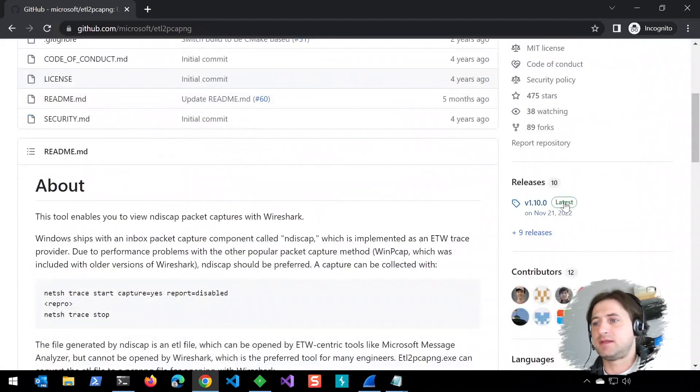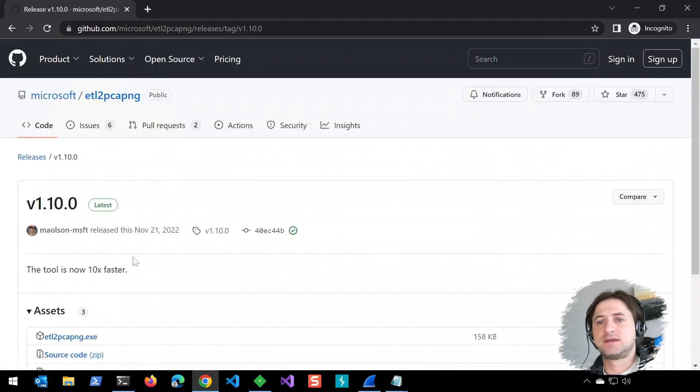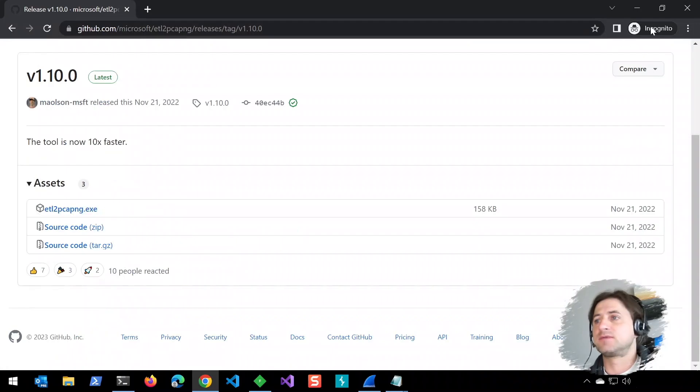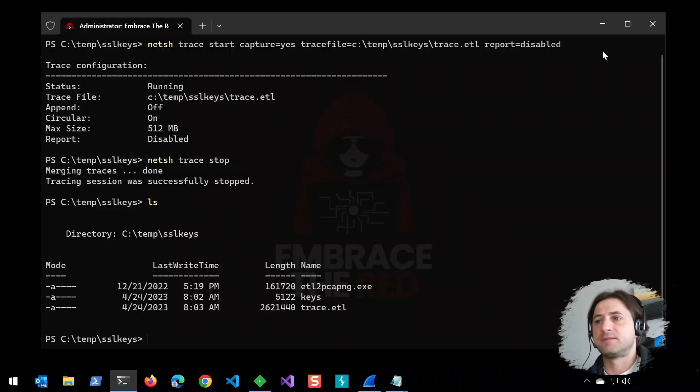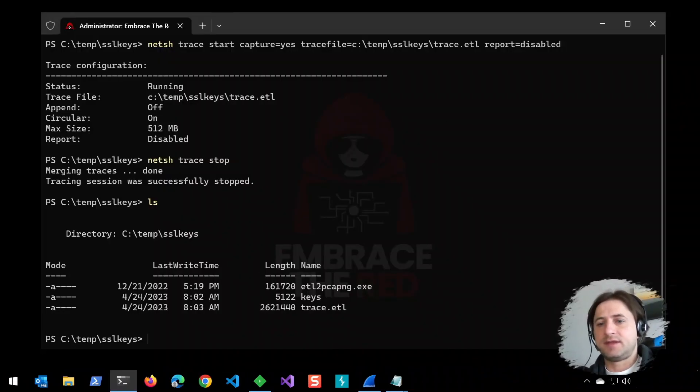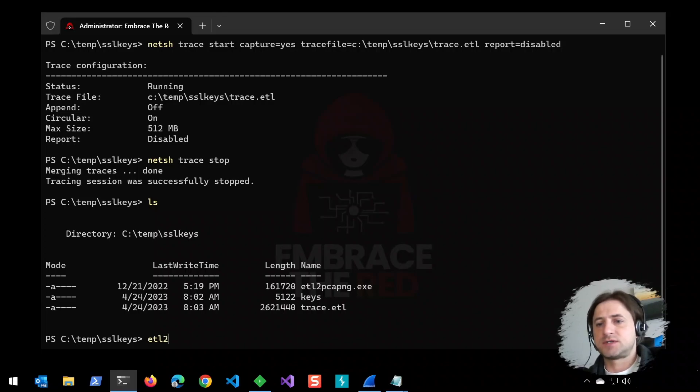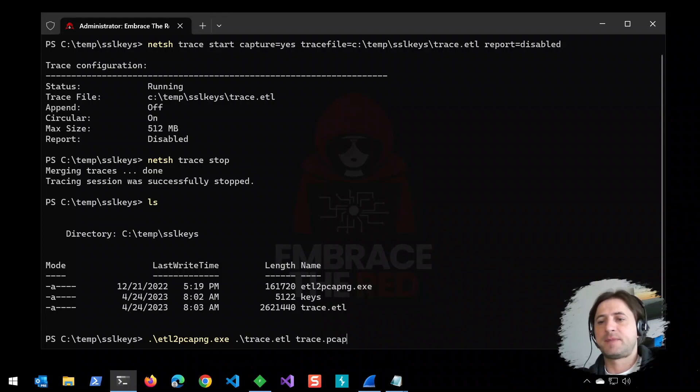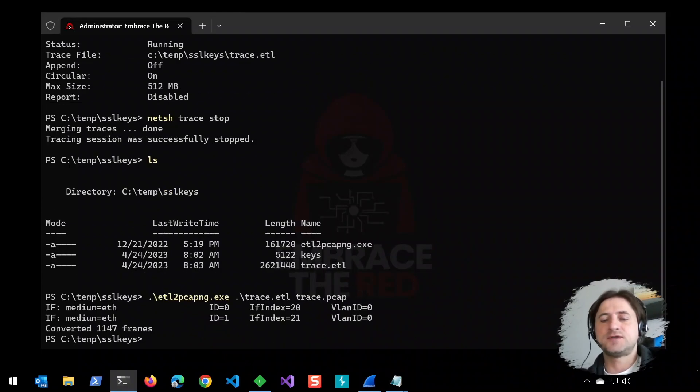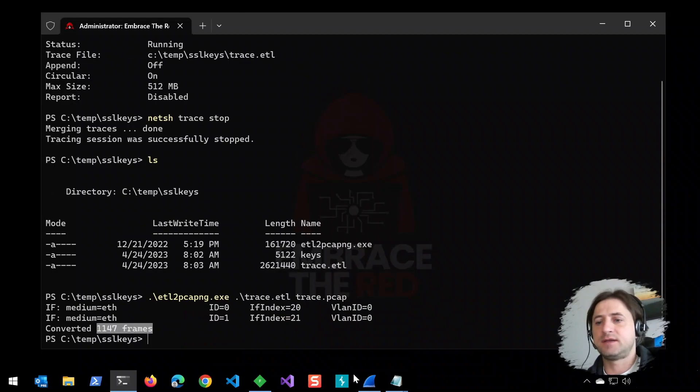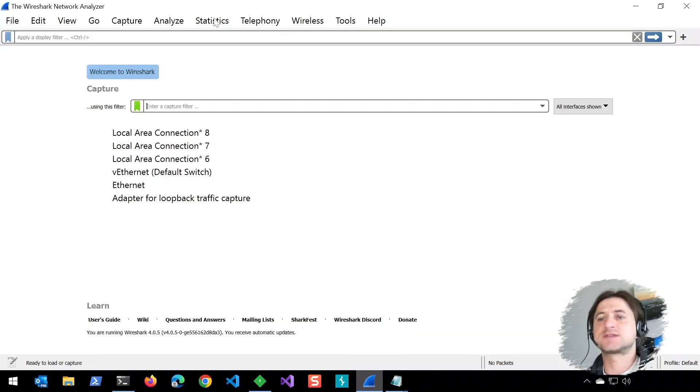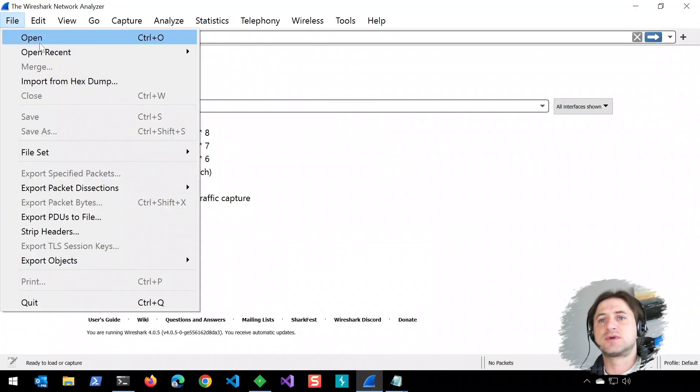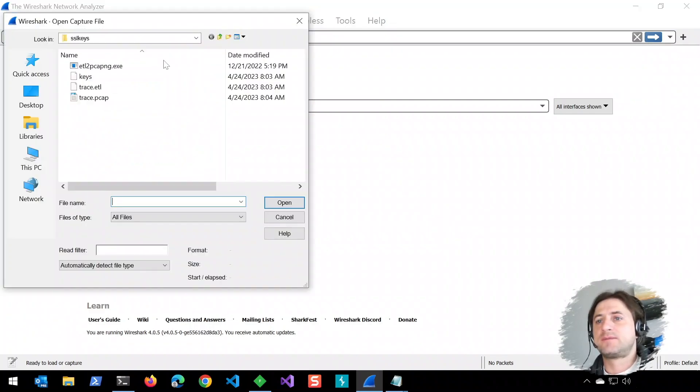You can download the latest executable right from here. Now that we have it downloaded, you put in the trace file and specify you want to call it PCAP. It converts the file, and you can open Wireshark. If you're on a production system, you can now go to a different computer and open that file.